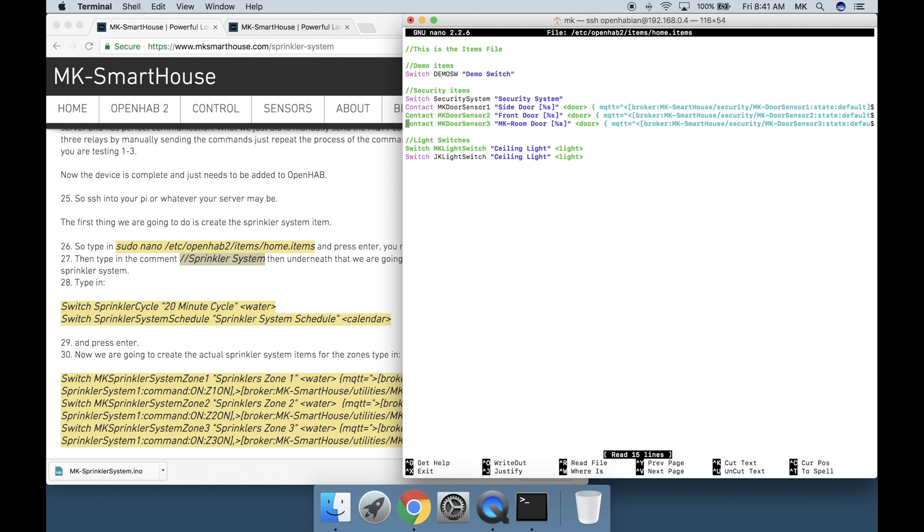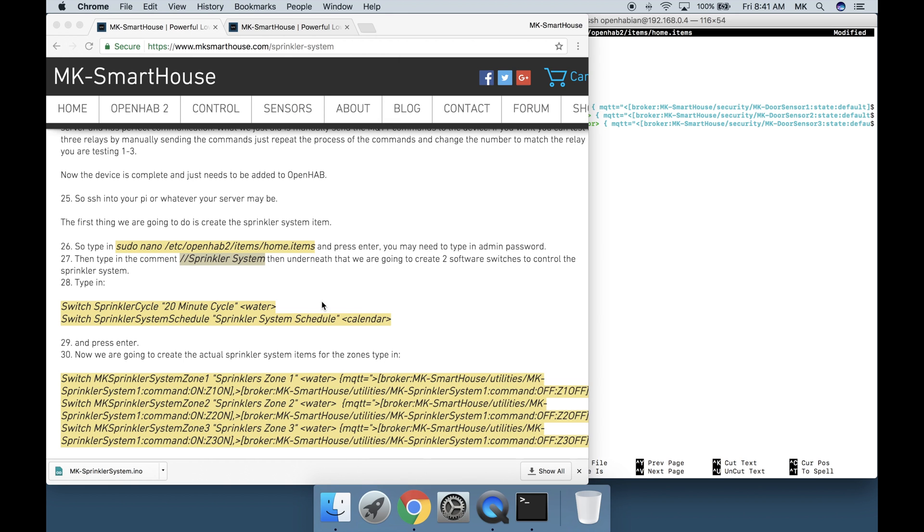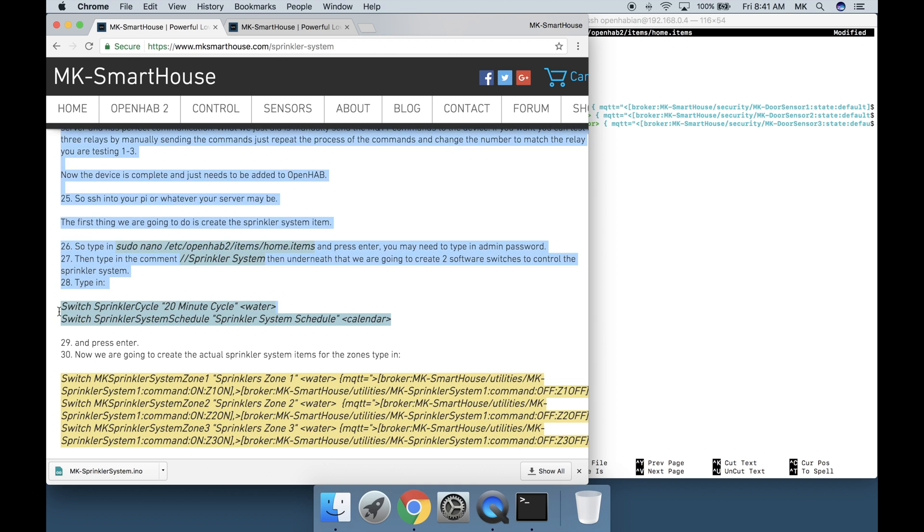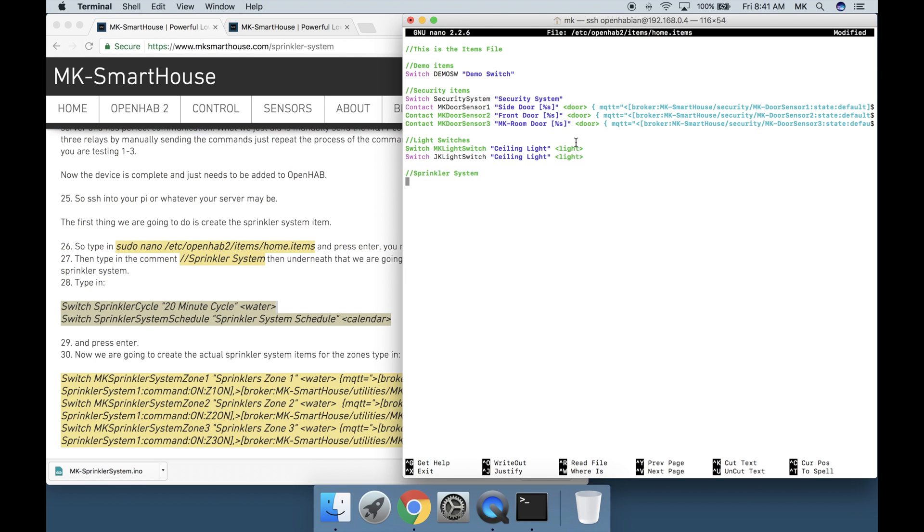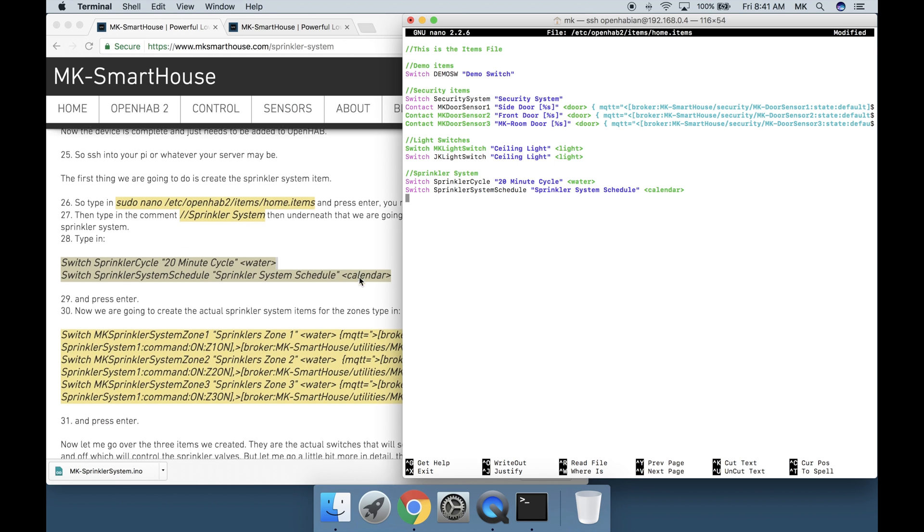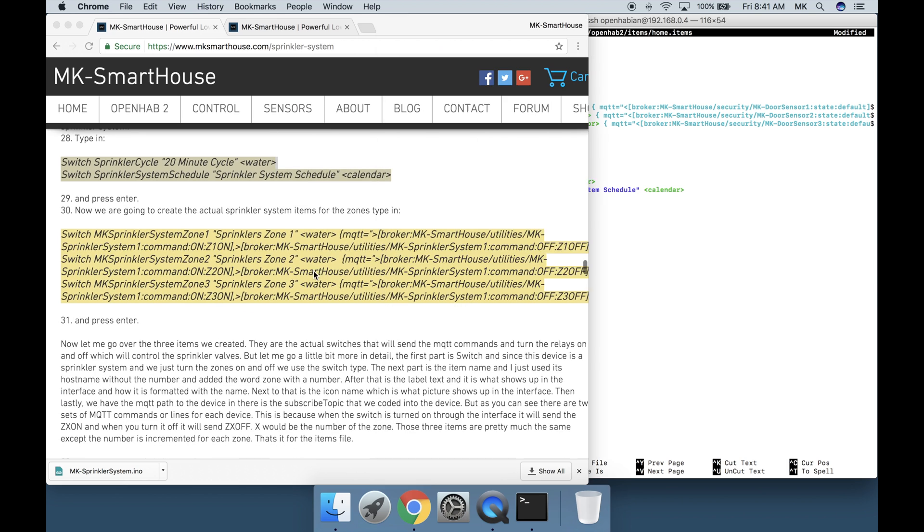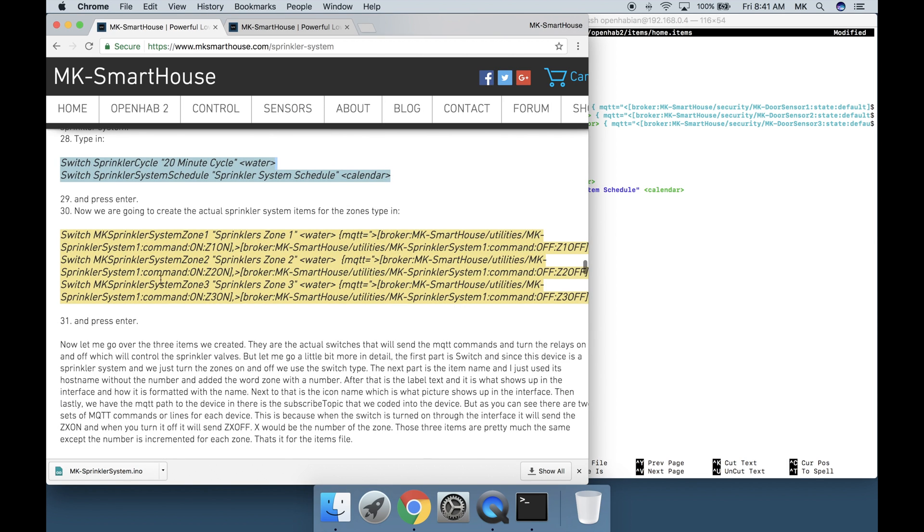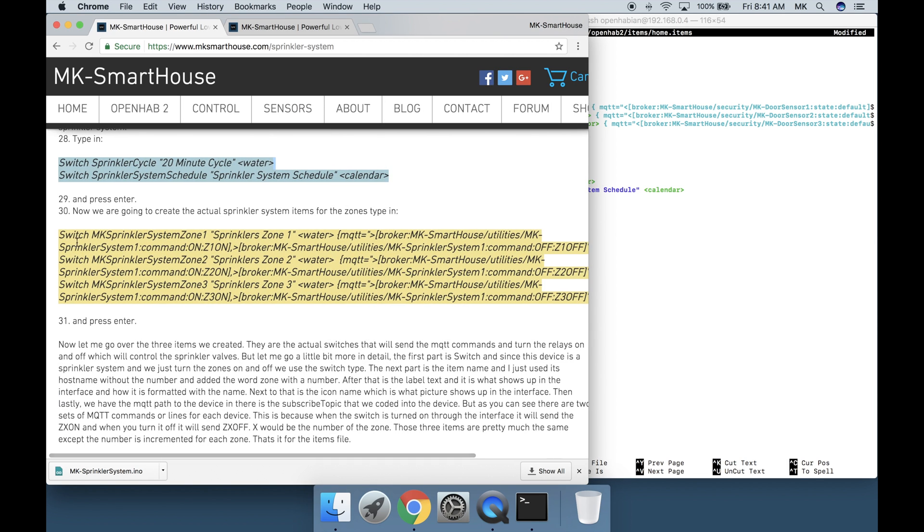Then underneath that we are going to create two software switches to control the sprinkler system. So type in these two switches into your thing. I recommend copying and pasting. And then press enter. Now we are going to create the actual sprinkler system items for the zones. So type in this massive code block that you can get from my website or you can look at it on the screen and press enter.